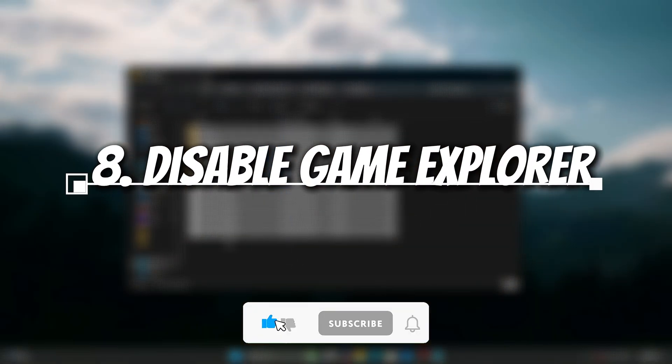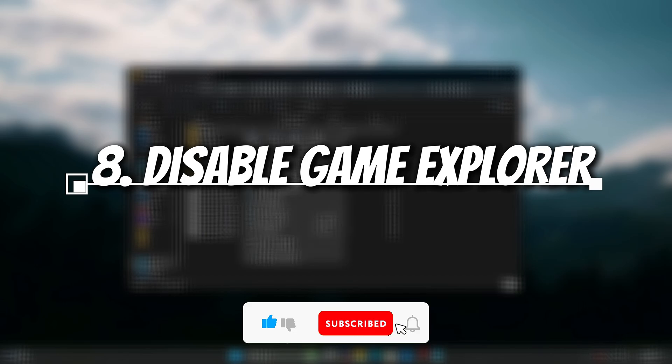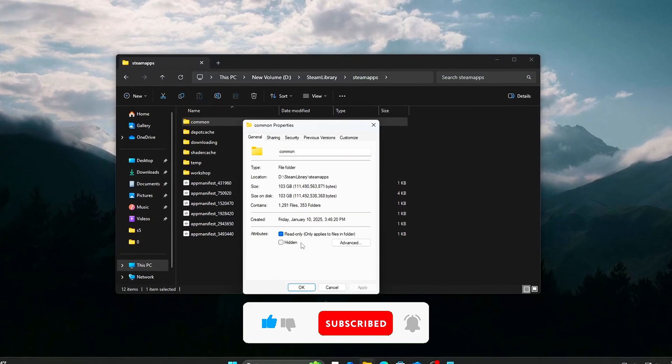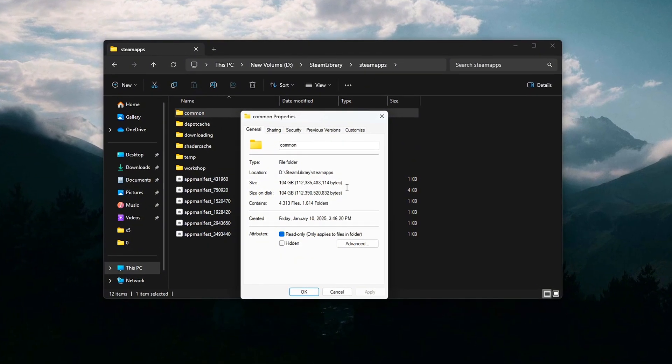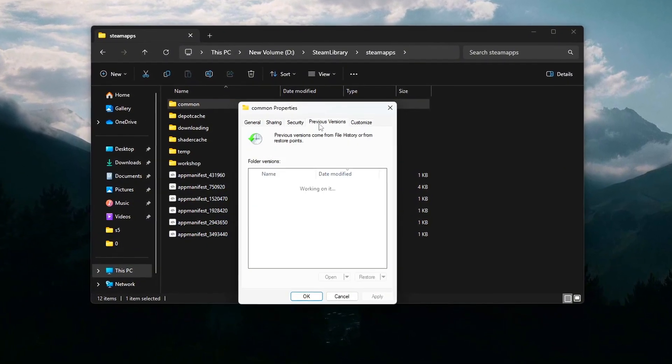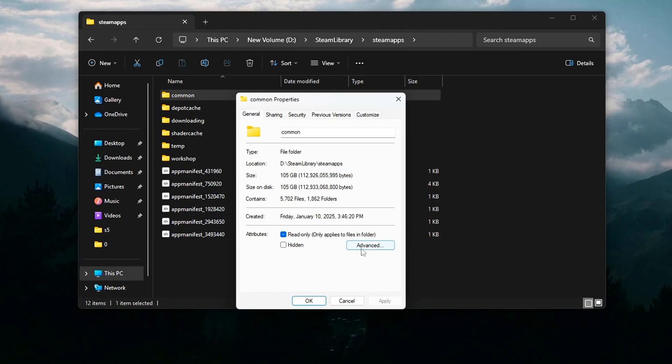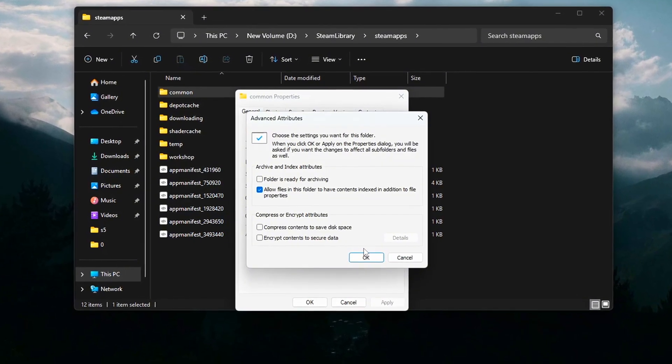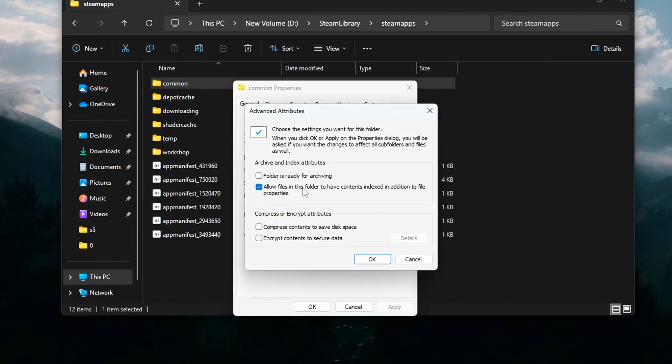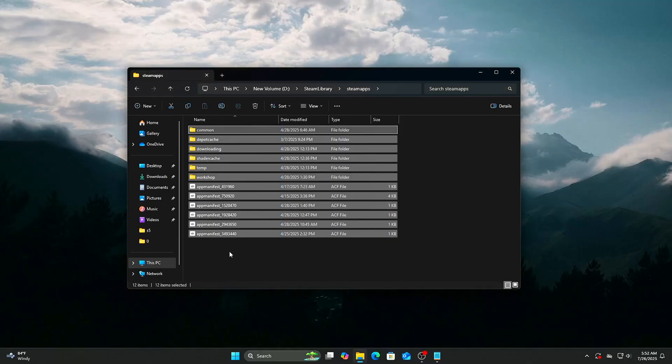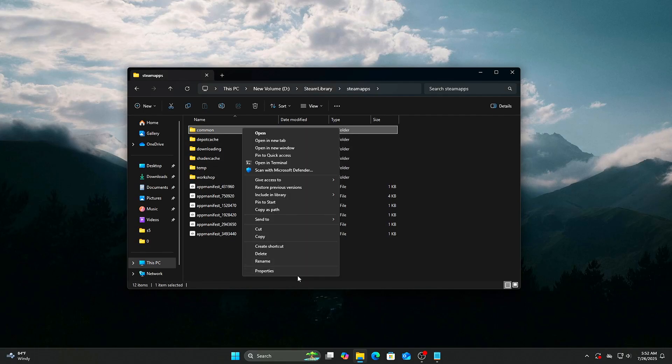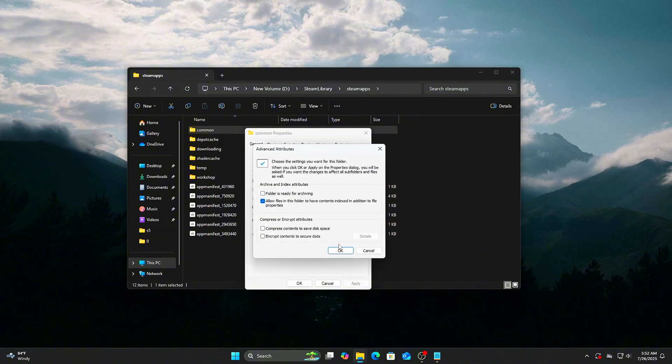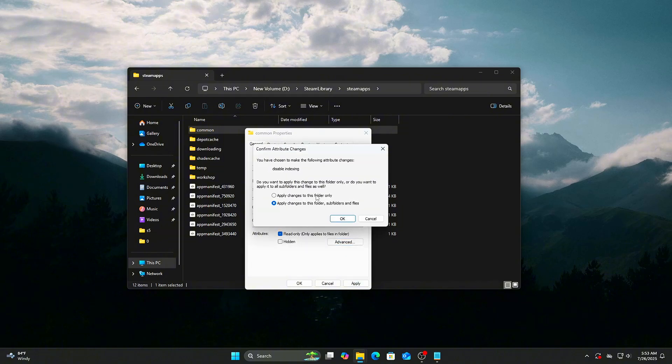Disable Game Explorer and Indexing for Games Folder. Windows Game Explorer constantly scans and indexes game files, adding unnecessary CPU and disk overhead. You can stop this by disabling indexing on game folders and removing Game Explorer entries. Steps: Navigate to your main game folders, right-click Folder, Properties, and uncheck Allow files on this drive to have contents indexed in addition to file properties. This reduces background scanning and prevents needless CPU usage while gaming.